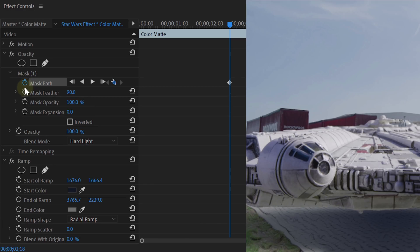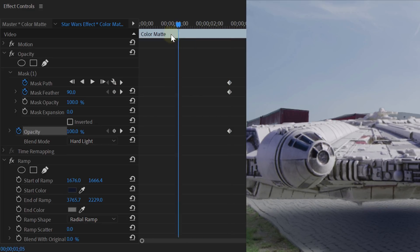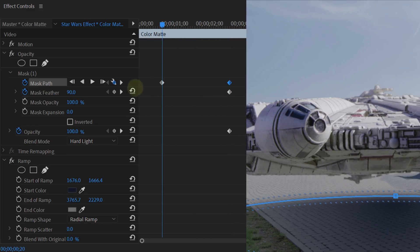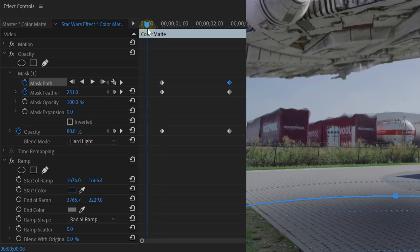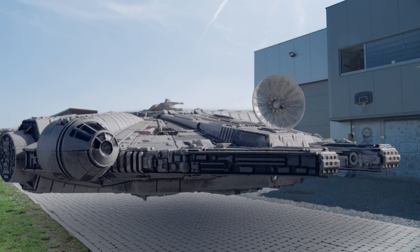Now because your ship flies in, the shadow also needs to come in. At the point where your ship is down, enable the animation for the mask path, feather, and opacity — here the shadow needs to be the hardest and the darkest. When going back in time to when your ship is in the air, the shadow needs to be bigger, softer, and lighter. You can animate these three settings to the extent that you find realistic, which will give you this result.